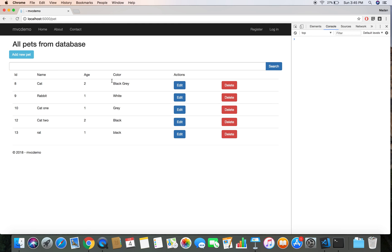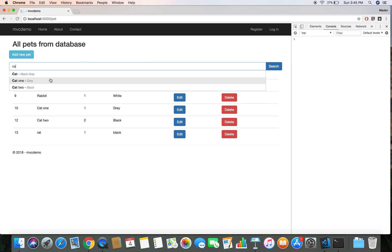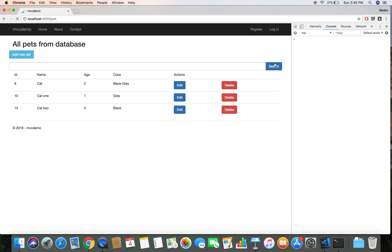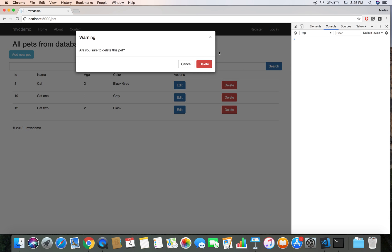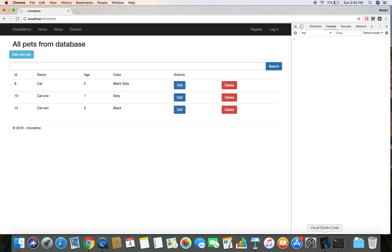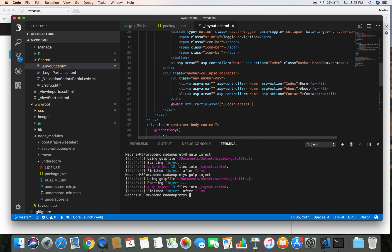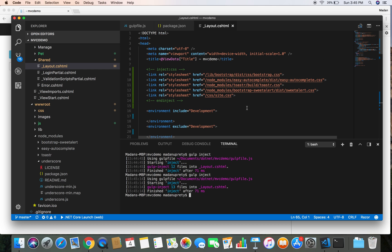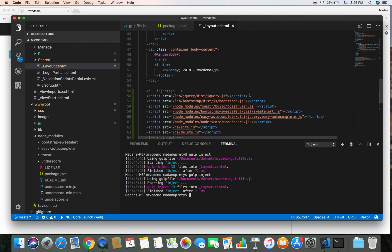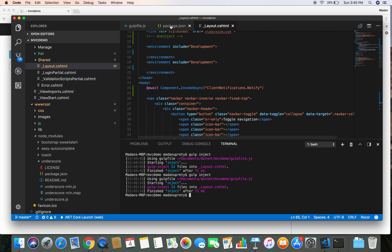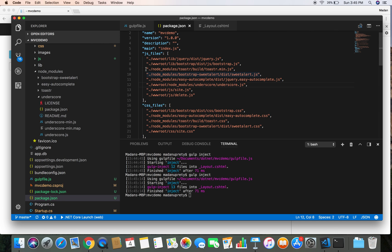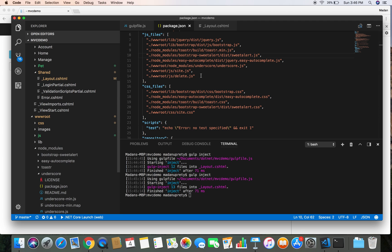Let's head back to our project, refresh it — the project is still running with no errors in the console. We can search for a pet and see autocomplete working, and clicking delete shows the bootstrap dialog. In this way we can automate JavaScript and CSS file injection into our project, saving a lot of time. The only thing we need to do is specify the file path in the js_files or css_files section after installing a client-side library. That's it for now — thanks for watching!